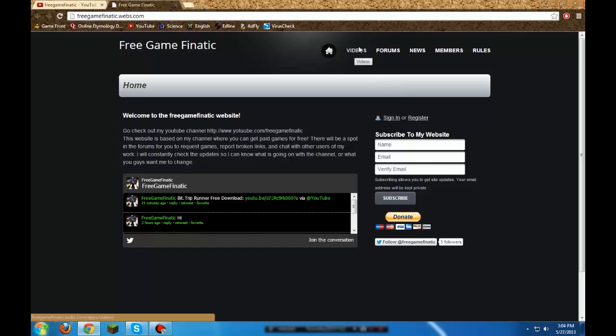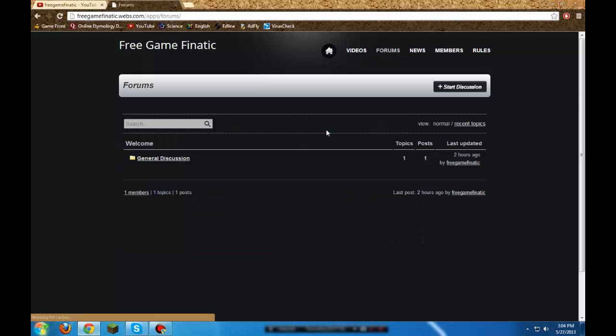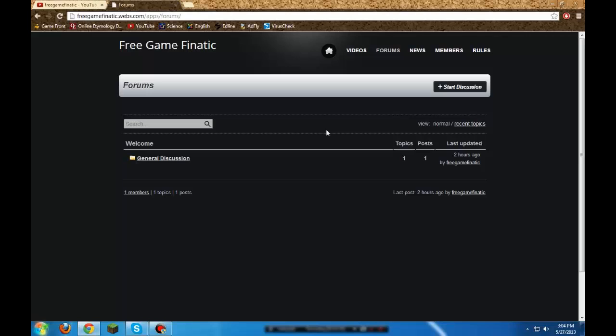The forums is where you can post requests and all this stuff. There will be more discussions. Of course, right now it's just temporary because it's just starting out. Members, rules, news, all the stuff. It's going to be updated every day, so just make sure to check that out and bookmark it.